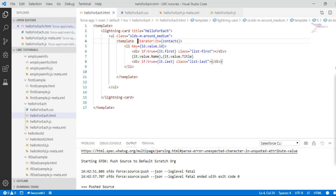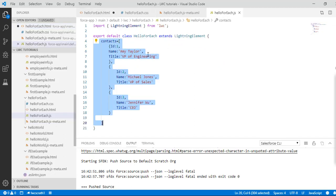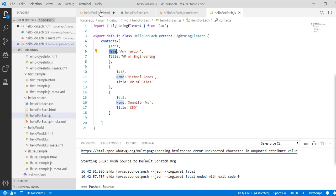To summarize the code: 'it' is the iterator name. To access the id you say 'it.value.id'. If it is the first item, additional styling is applied, and the contact's name and title are displayed. Similarly, if it is the last contact in the list, additional styling is applied and the name and title are displayed.